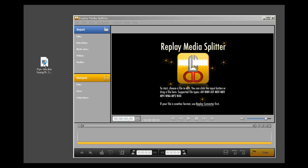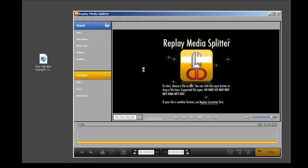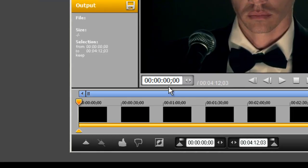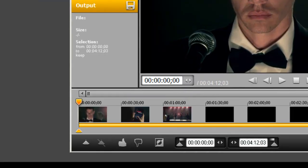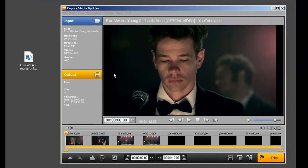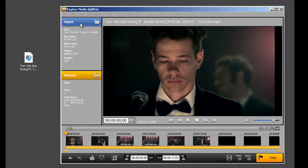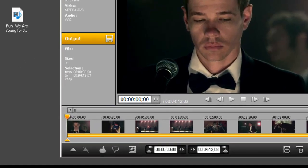You can just pick a file, drag it into the user interface like this, and it'll load it up. You'll see all the keyframes are loaded up down here. Or you click input and go find the file on your PC.